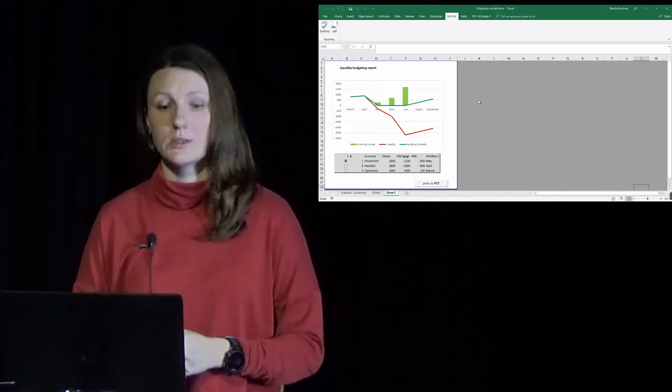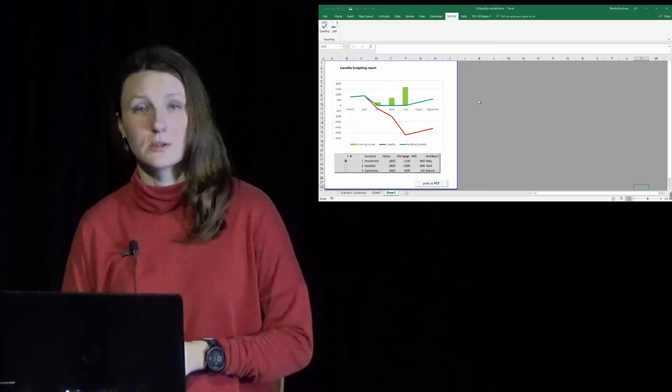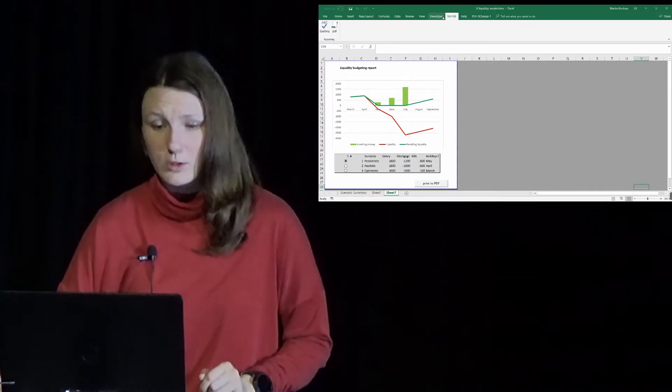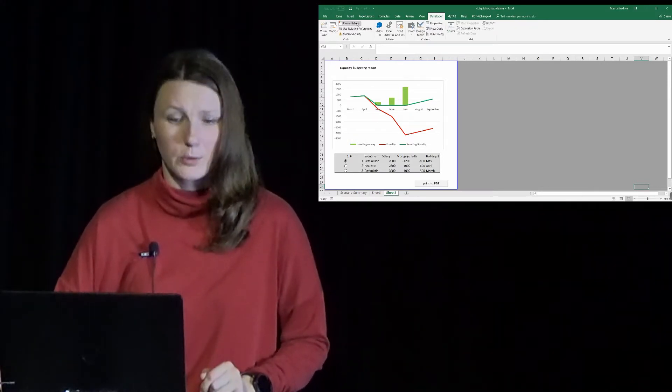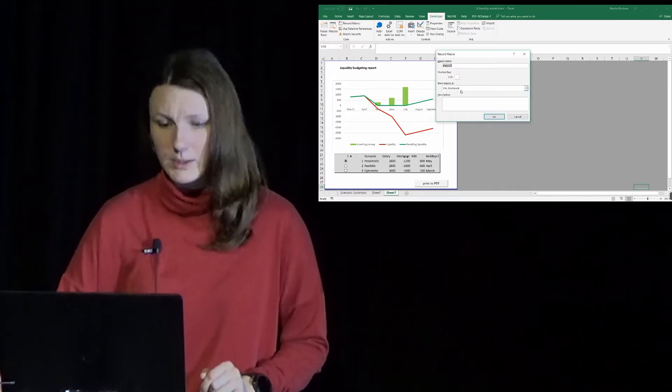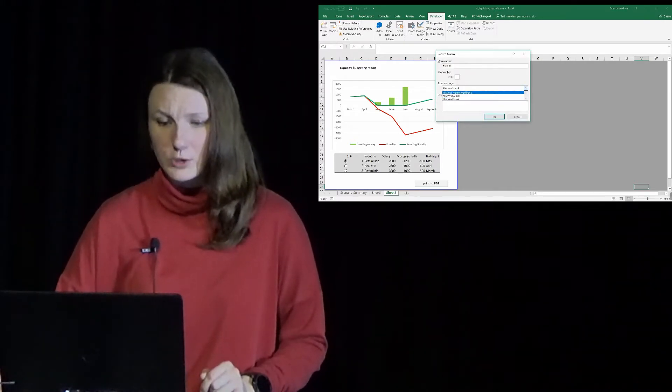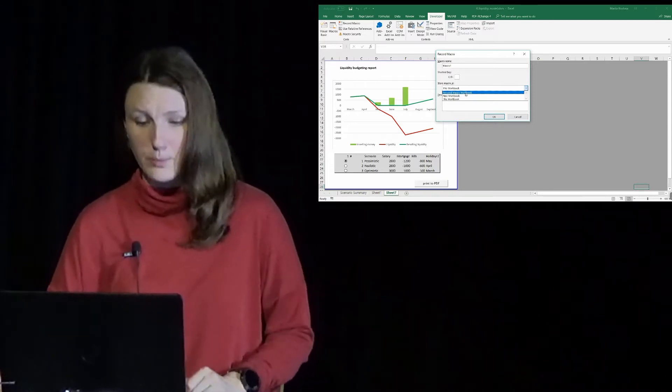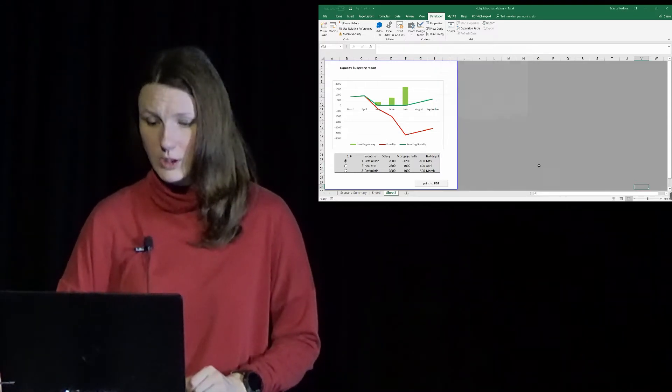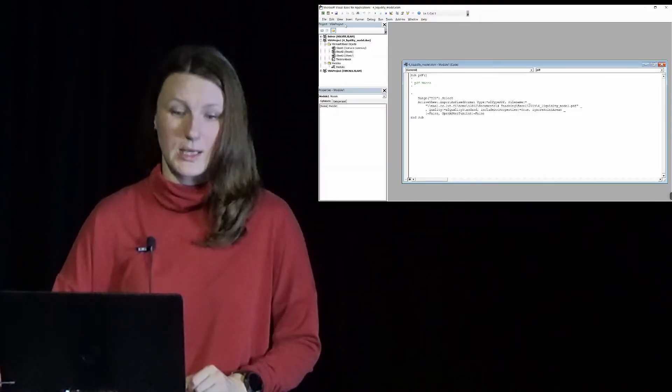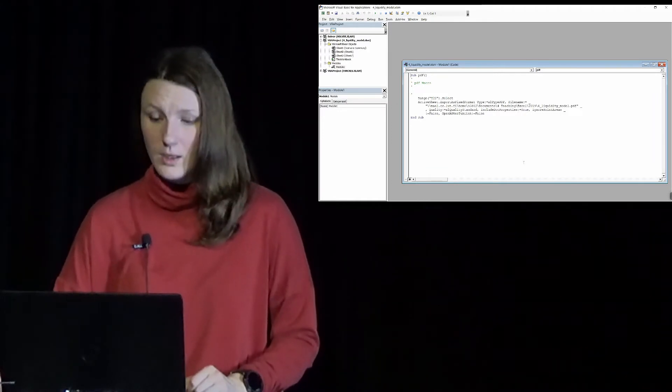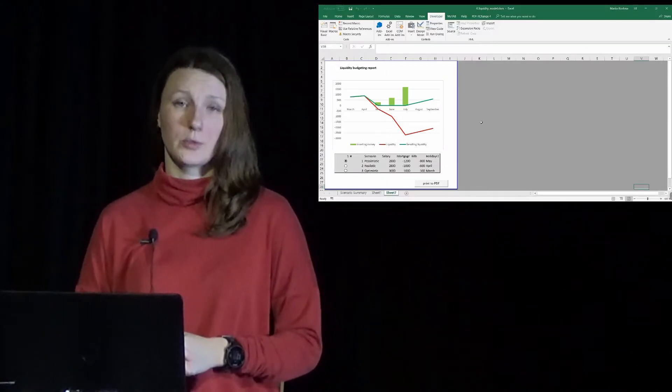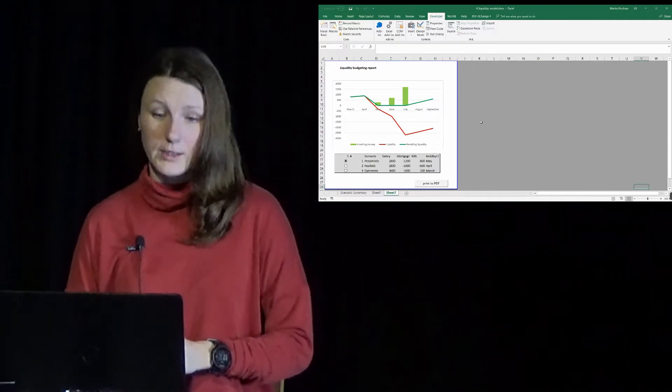You can find it in Developer when you start recording a macro. It's here: Personal Macro Workbook. And when you save the first macro in there, it will also appear in Visual Basic Editor, in here. So when all your macros are in Personal Macro Workbook, then you can access them from any file.